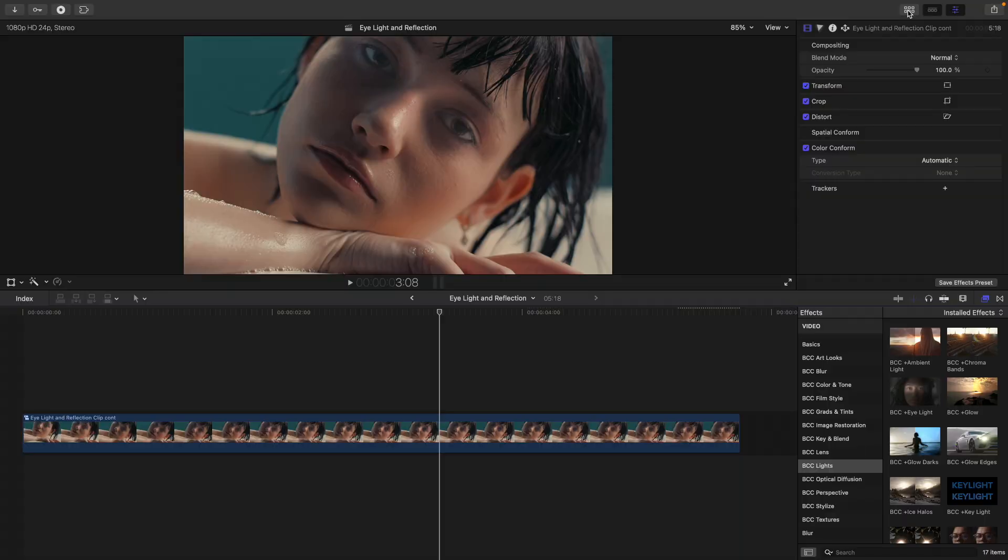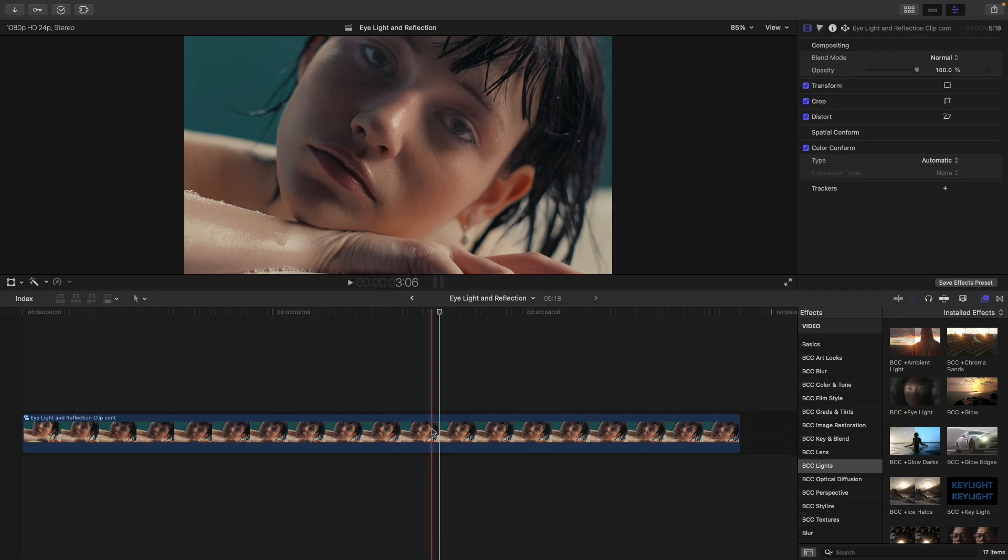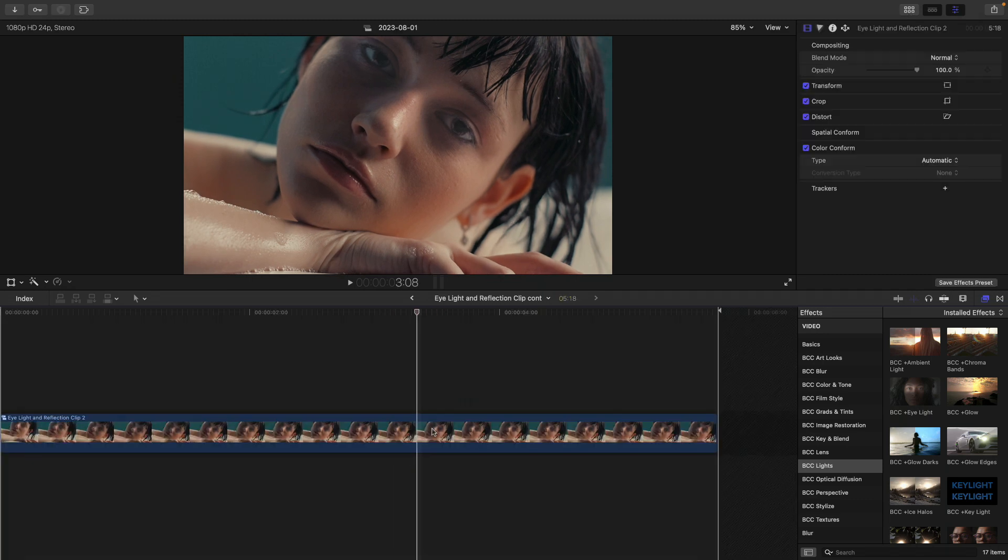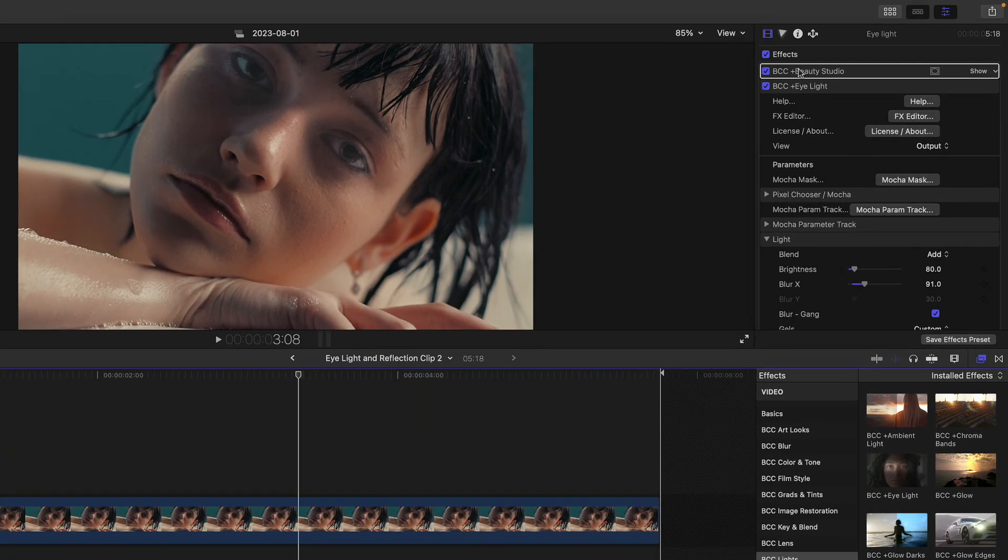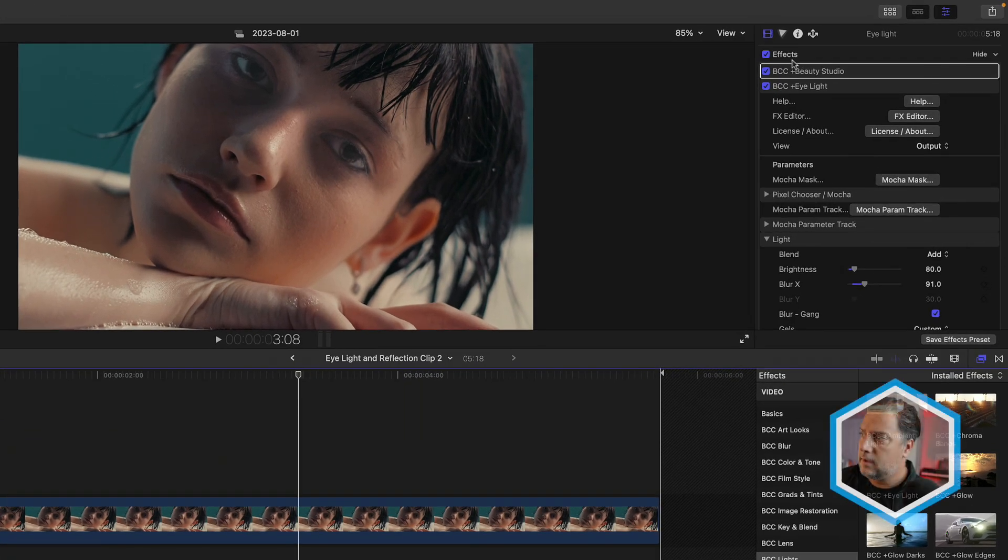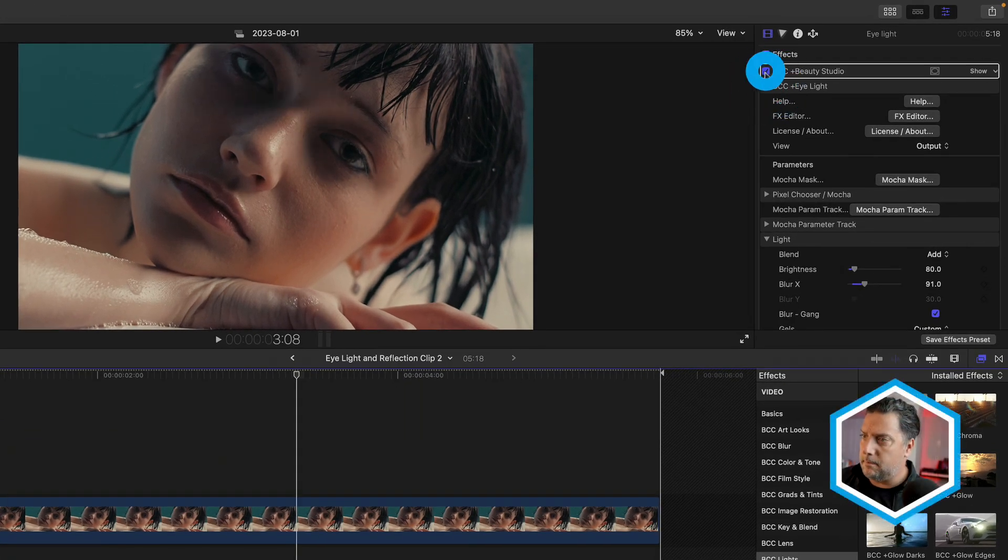All right, I've jumped into a new project that we're going to work with. There happens to be a couple of effects already on this clip. First off, let's double click it because I've already compounded it. If we take a look at this, there are two effects on the clip. Let me just turn them both off.